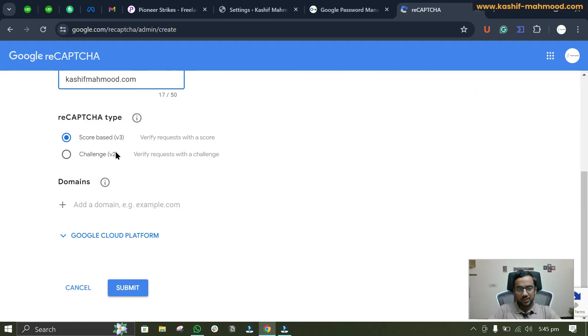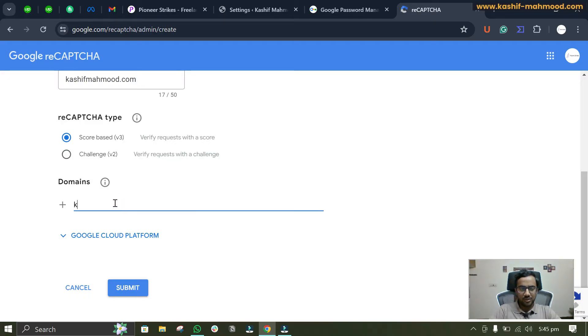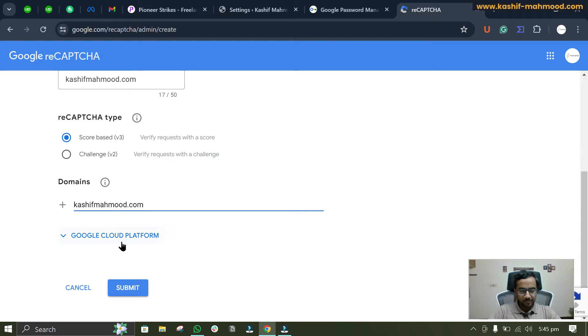Here you can select the version. I recommend the latest one, which is version 3. Here you can just type the domain name again and click on submit.